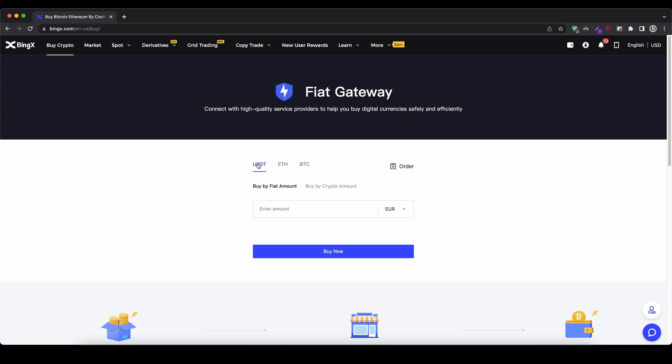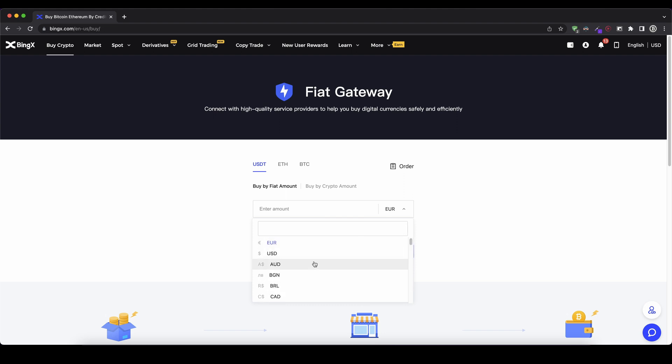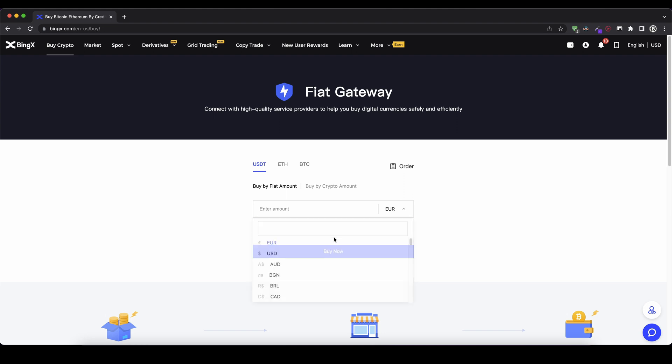So I would recommend you just use US dollar tether. You can of course also choose Ethereum or Bitcoin. We're just going to go for US dollar tether. Here you can choose the currency you want to deposit. So you can choose any of these. Whichever country you're from, you can choose your currency. In my case I'm going to choose euro. But of course you can choose the US dollar or any other.